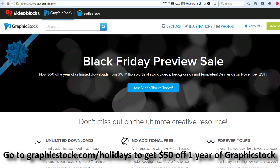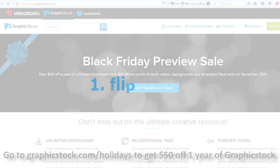Before I start, I just want to let you know that you can go to graphicstock.com/holidays or click the link in the description box below, and you will get 50% off one year of Graphic Stock. That's a really great deal because they normally have a $99 subscription for a year, but with this discount you are practically paying half the price.